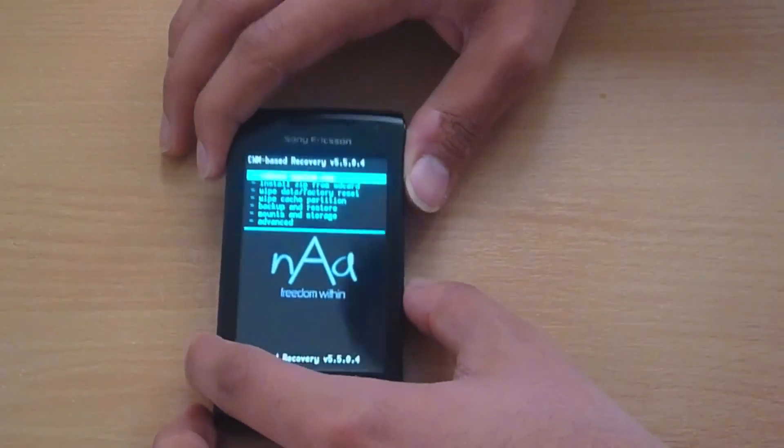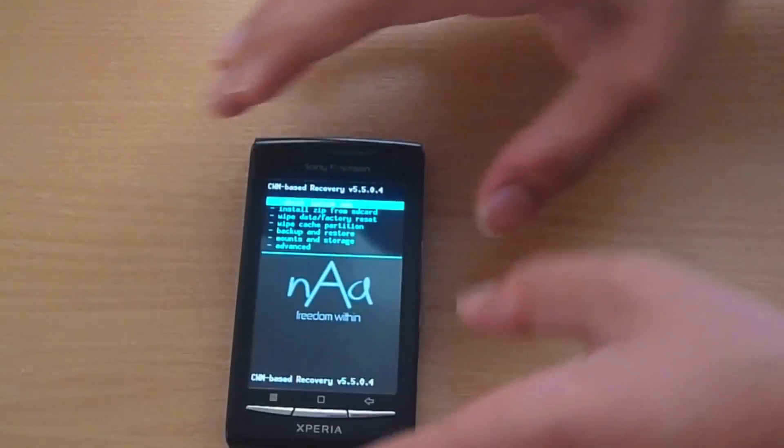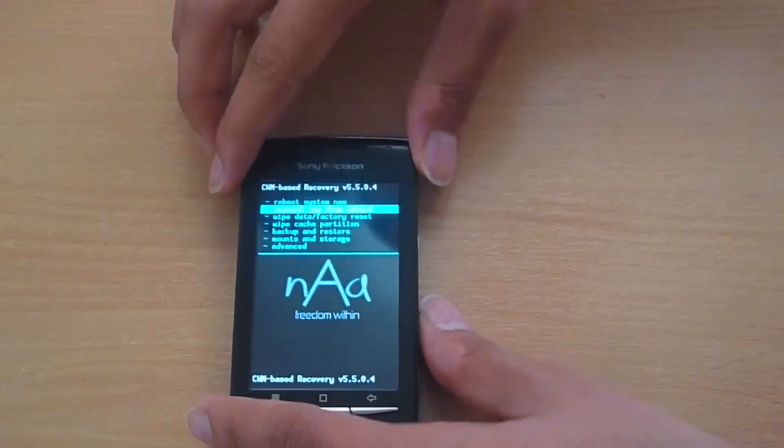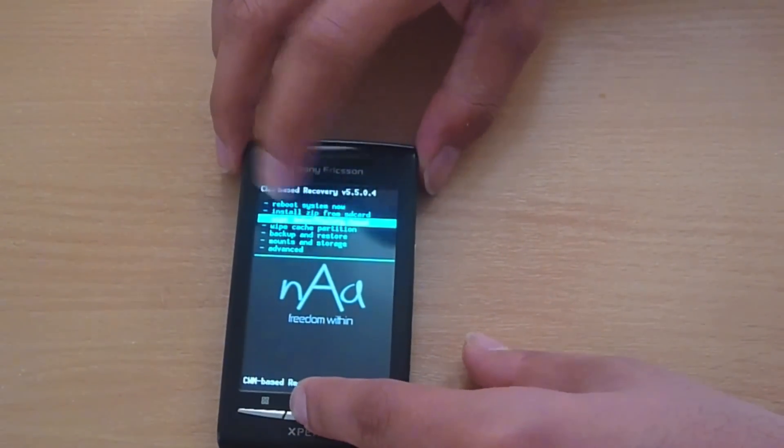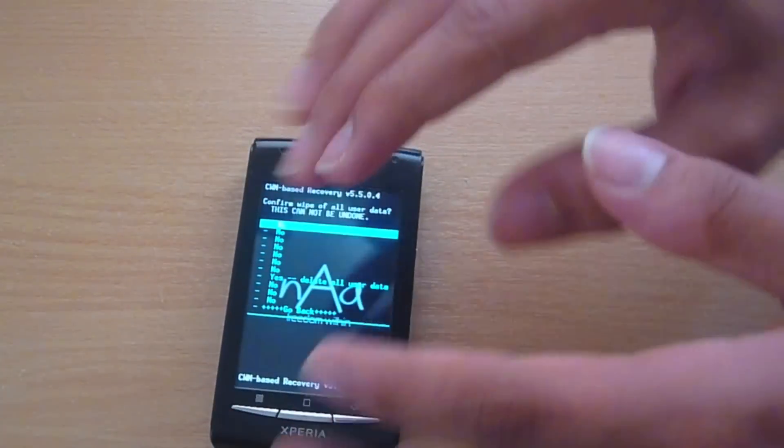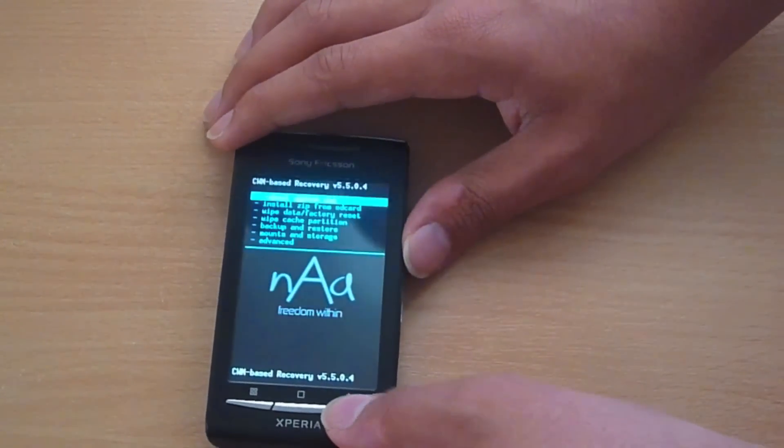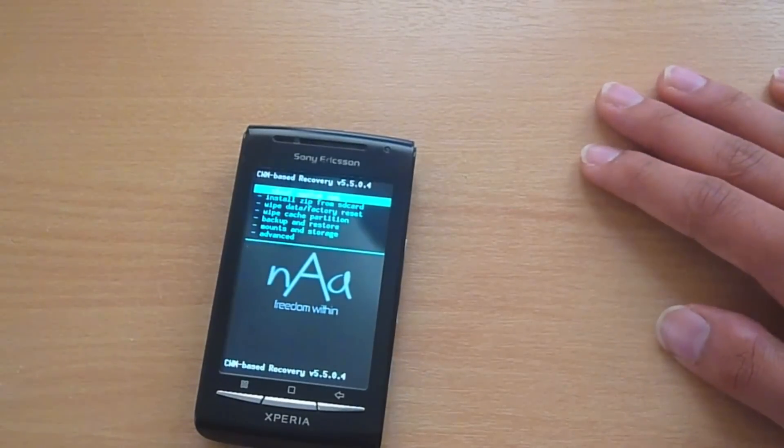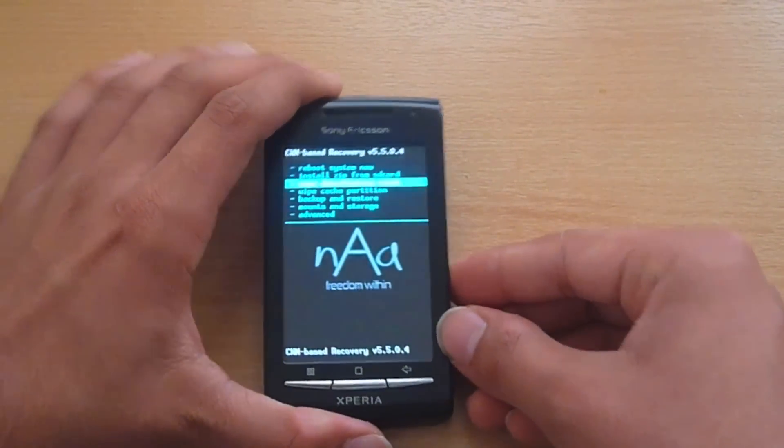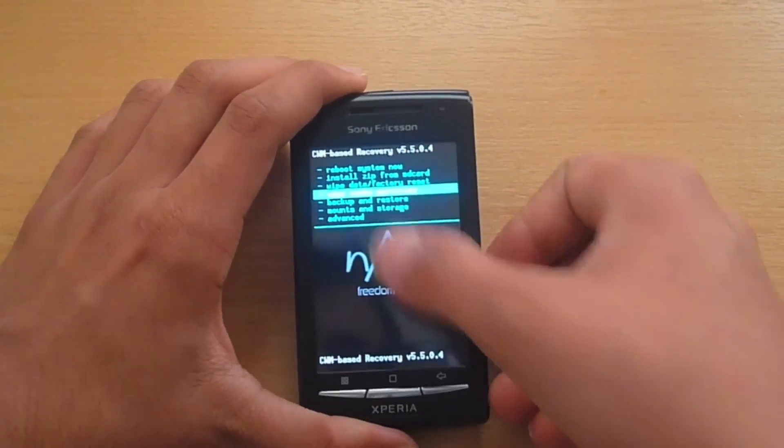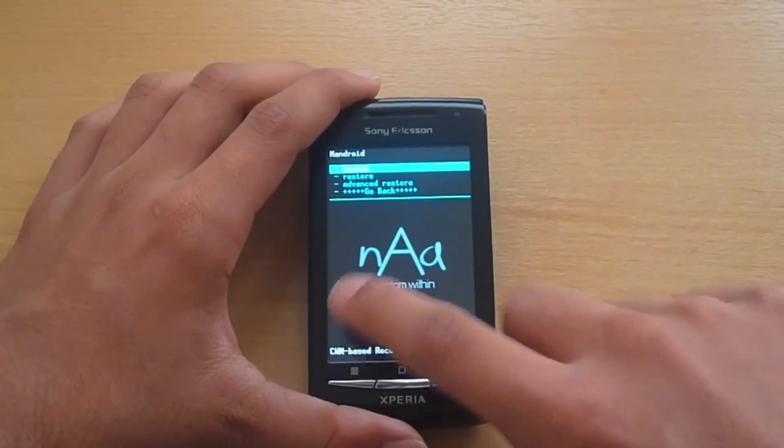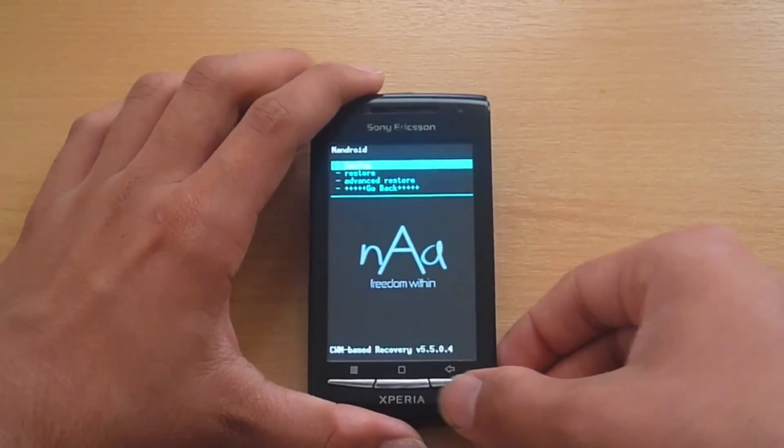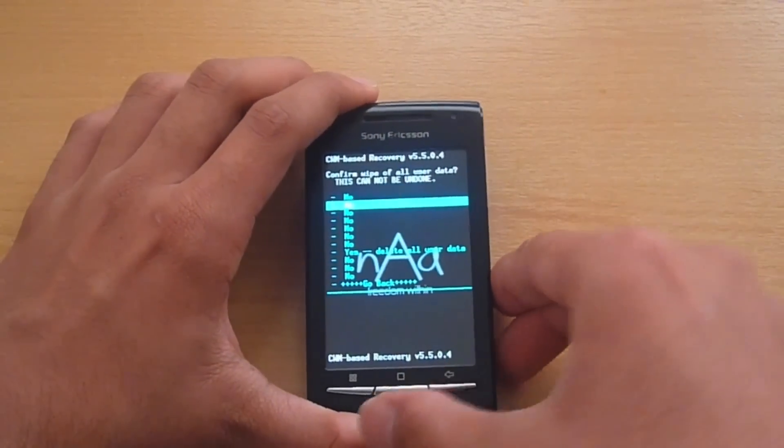Now the first step is to just wipe everything from the phone. So we go down to this step here, wipe data, slash factory reset. Make sure that you have taken a backup using clockwork wide. If you have done that I will quickly show you. All you do is you go all the way down to the backup and restore. And select backup by pressing the home menu and I will go back. So wipe data factory reset.